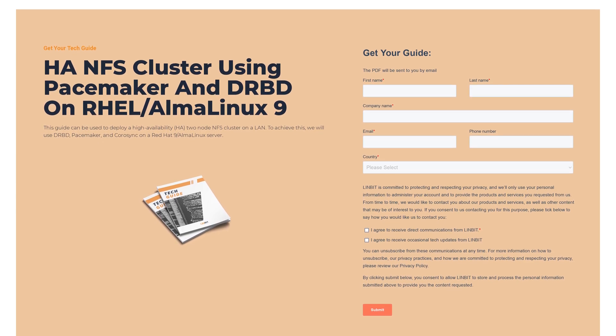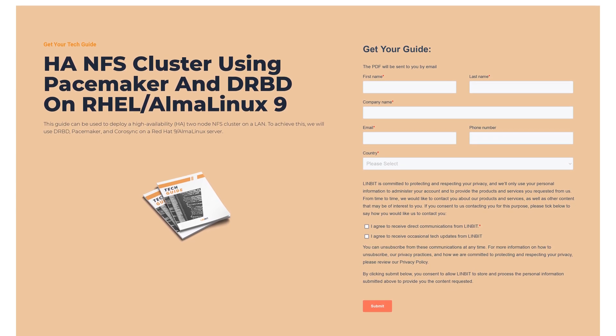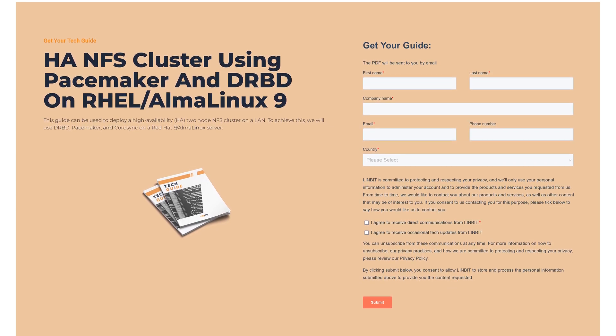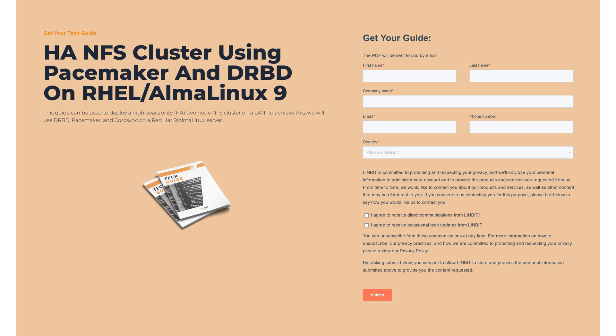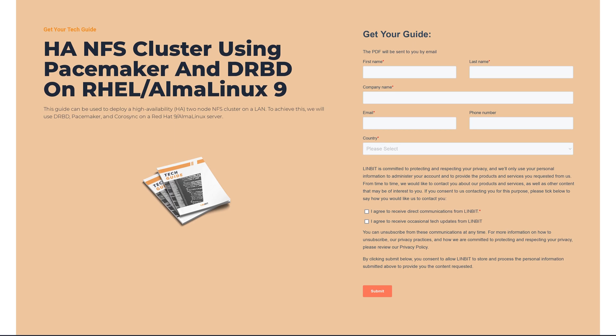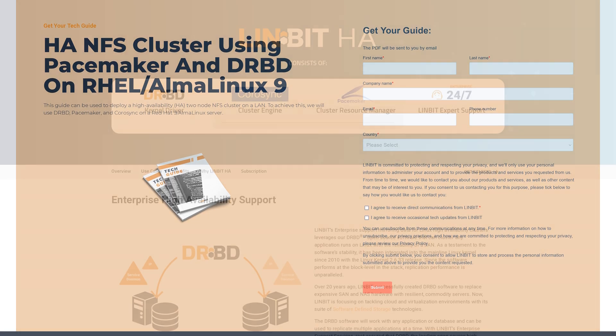In this video, we're doing a quick walkthrough of one of our more popular tech guides, the HA-NFS cluster using Pacemaker and DRBD.